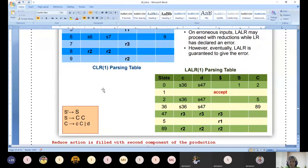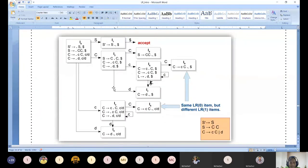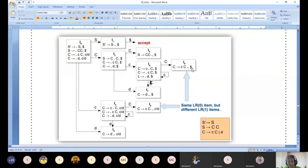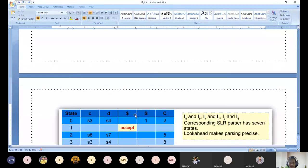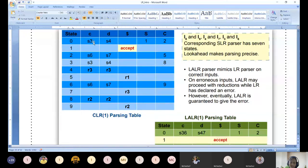These are all the steps. Reduce action is filled with second component of the production - that is all. Look at this diagram: third state and sixth state are the same. Look carefully: second component only varies. Fourth state and seventh state - first components are same, second component only varies. Eighth state and ninth state - first components are same, second components only vary. So we are going to merge I3/I6, I4/I7, I8/I9 - these pairs of states merged together.